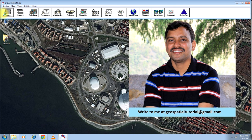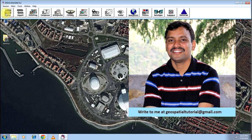Georeferencing an image using an image which is already georeferenced has already been taught to you. Today I will be teaching you when you do not have an image which is already georeferenced, how to carry out the georeferencing process.